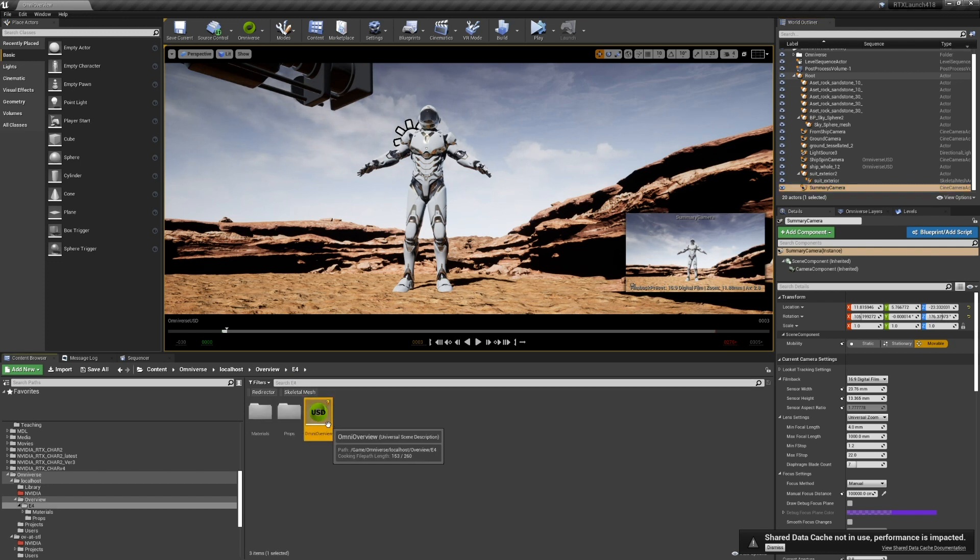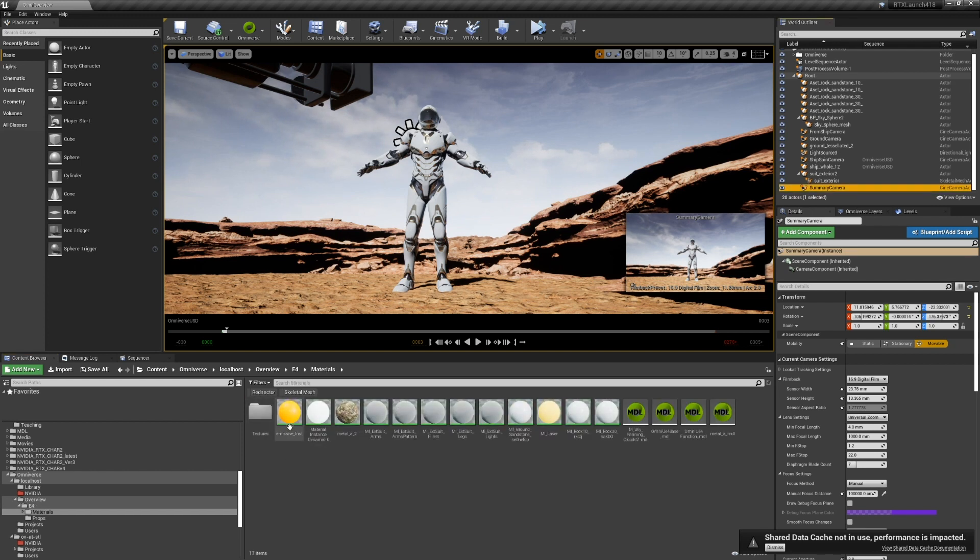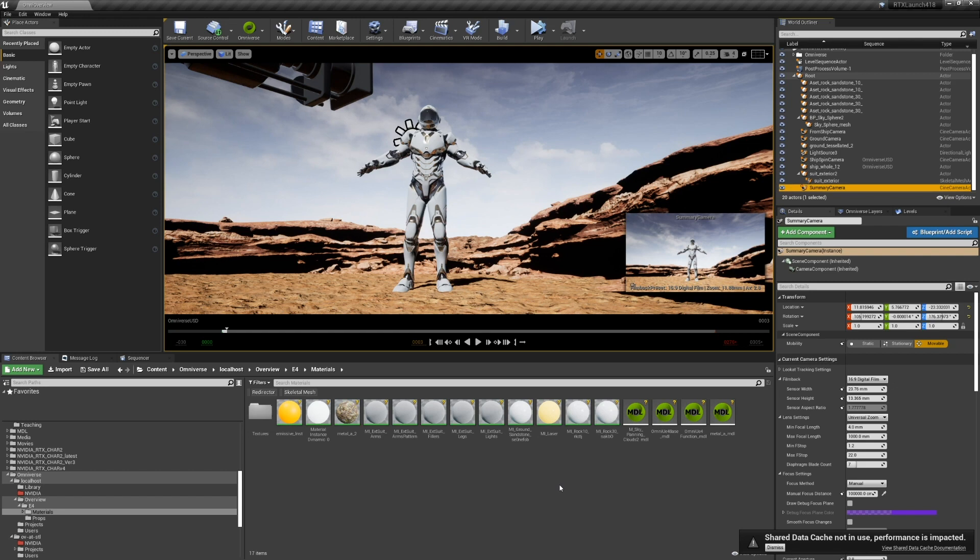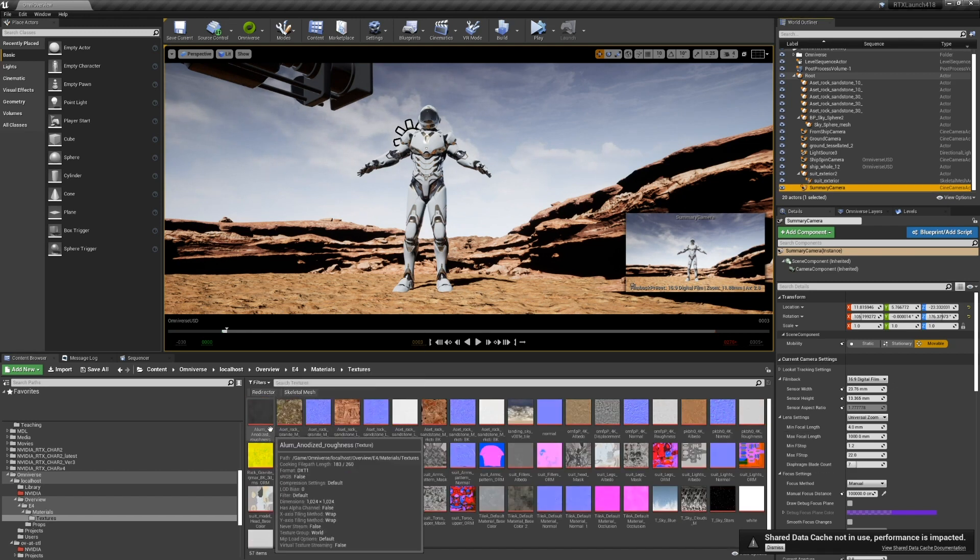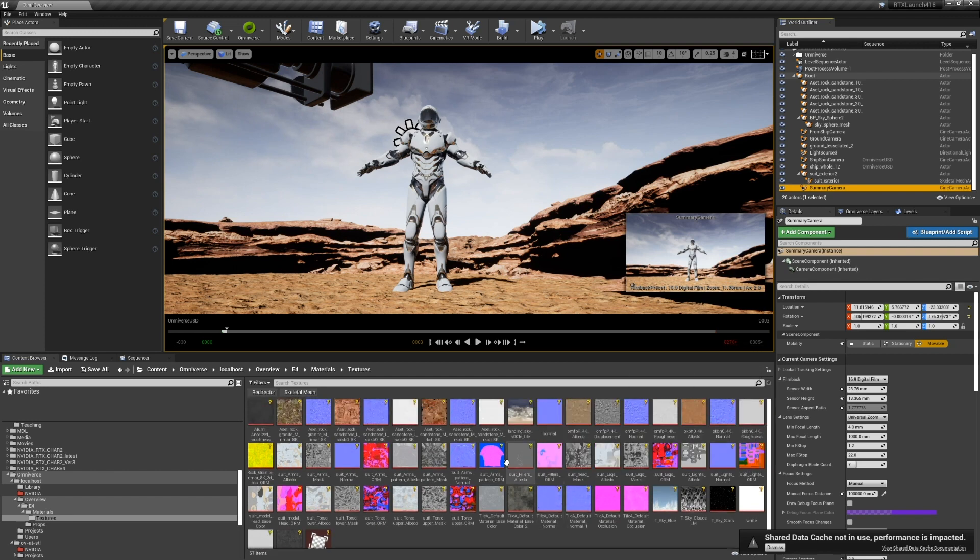This overview is the stage, which references all of those. And then we have our MDL materials with our template materials.